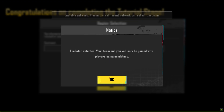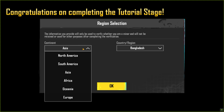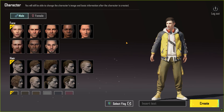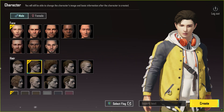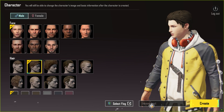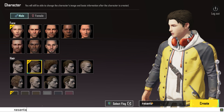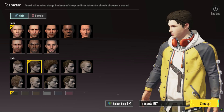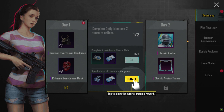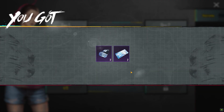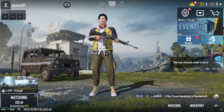After completing the practice, select your region and create your avatar. Create a unique name for your character, then continue. Here is the game's dashboard.